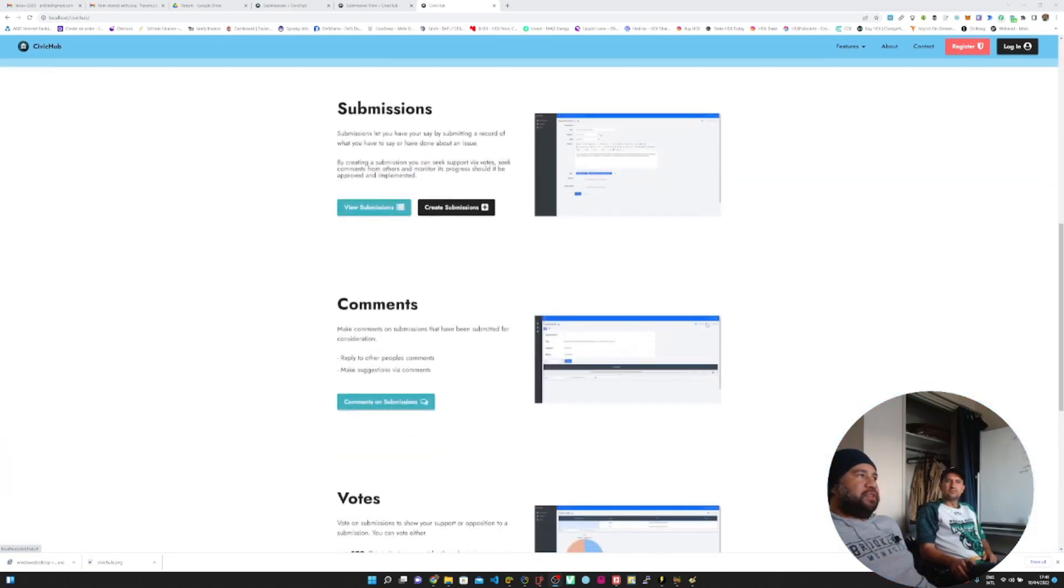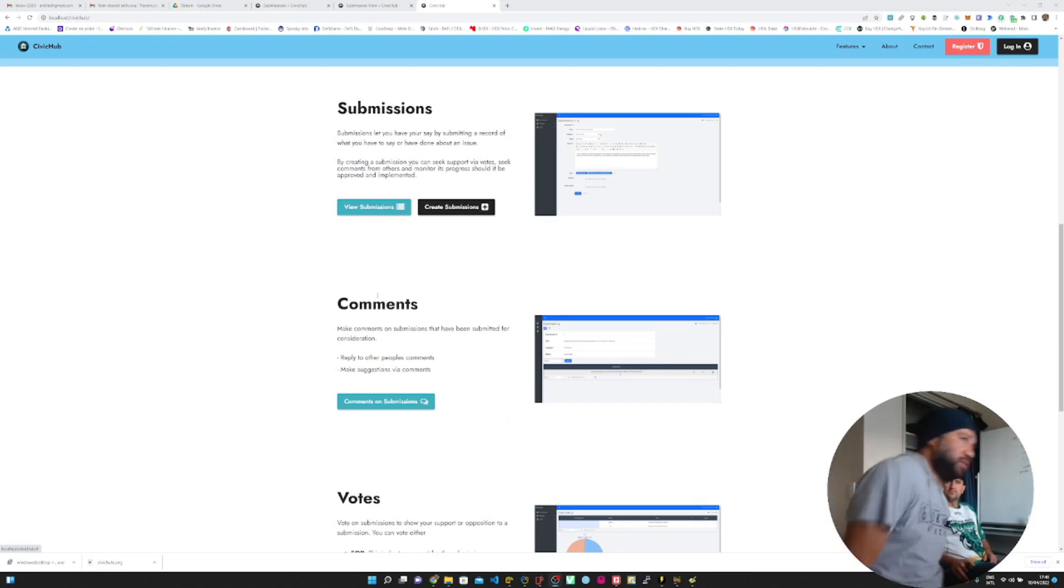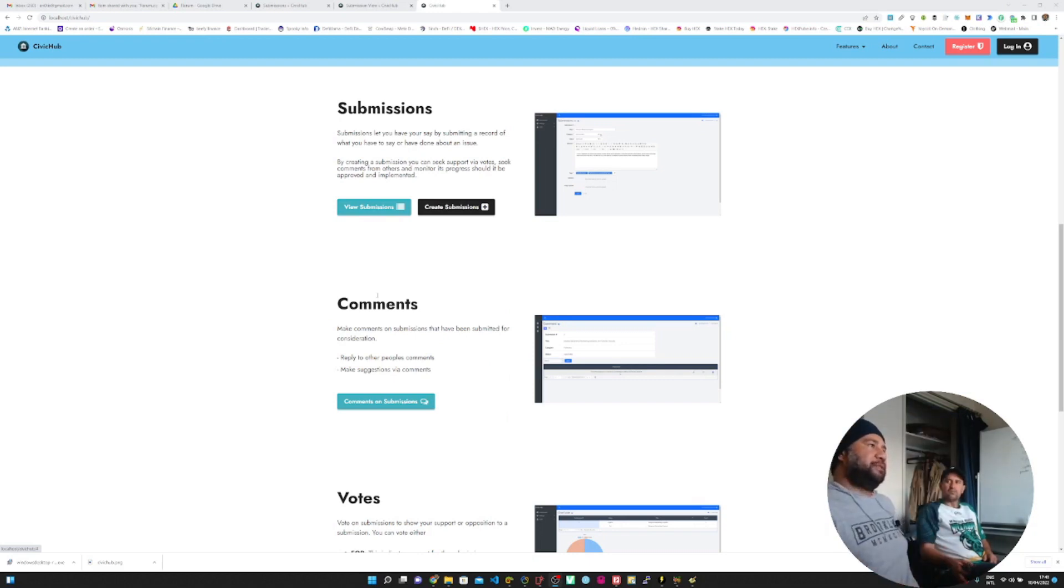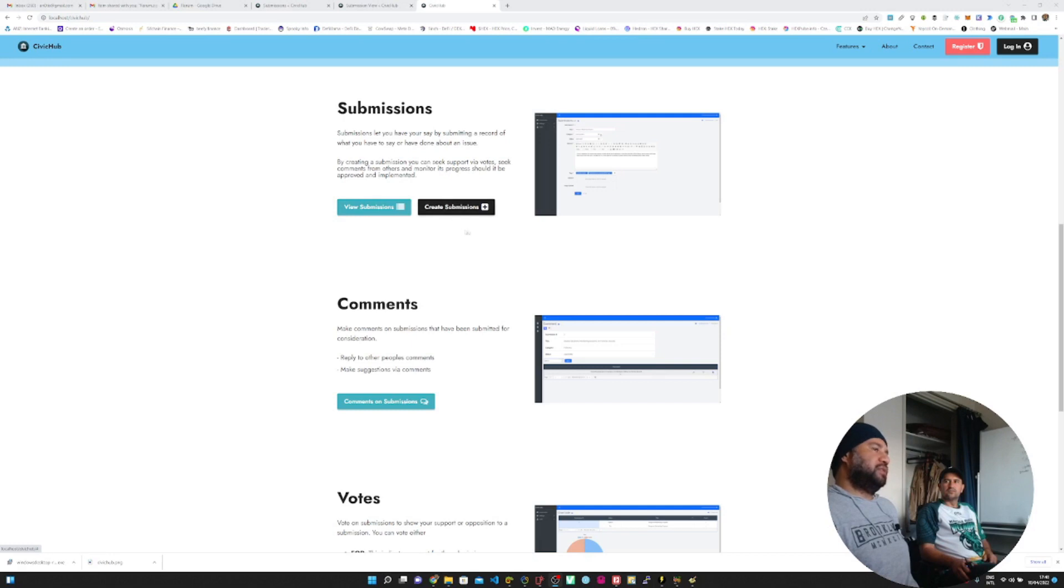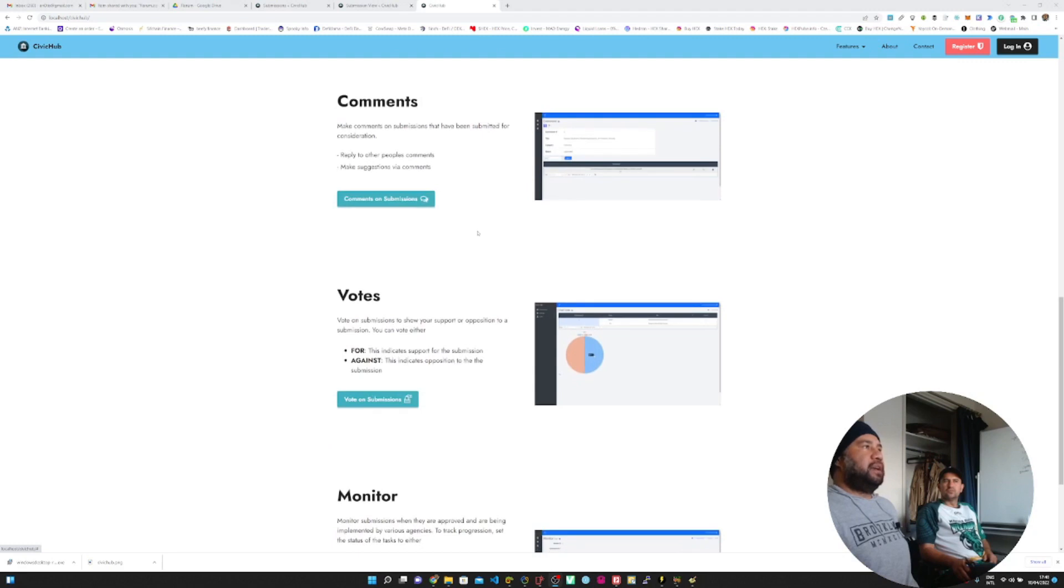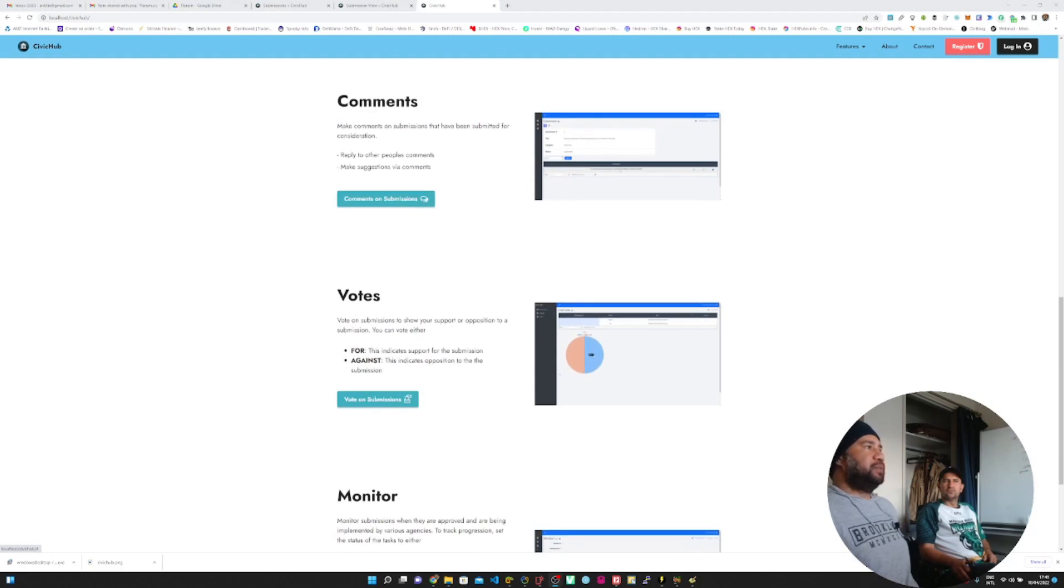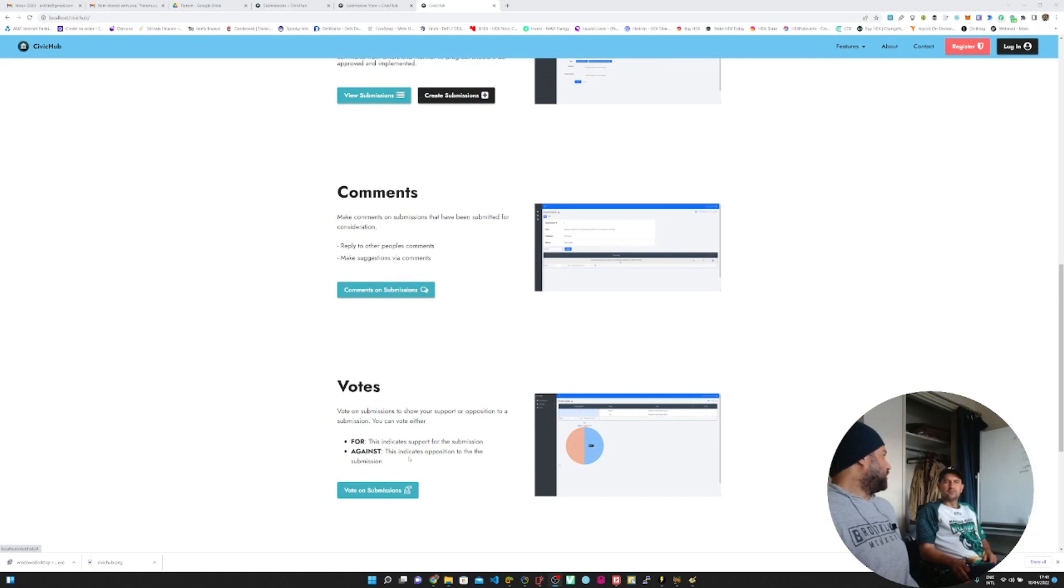First feature is submissions. Submissions let people submit proposals or position papers to Piango and other NGOs. It's publicly available, so you can look at all the submissions, but to be able to create or log a submission, you have to be logged onto the system. Once all the submissions come in, it gets stored in the database and then people are able to make comments and also cast votes either for or against the submissions.